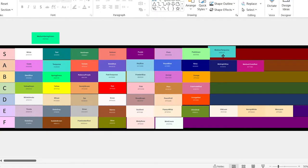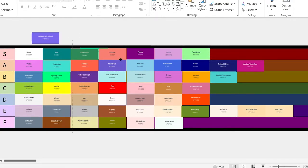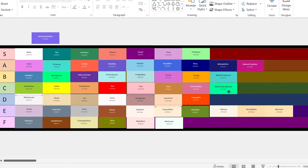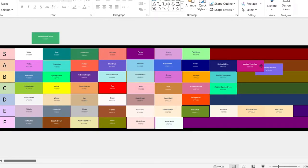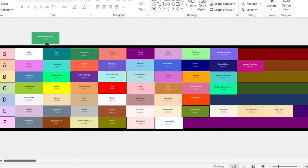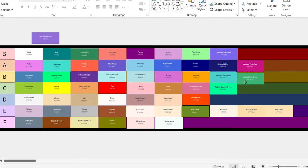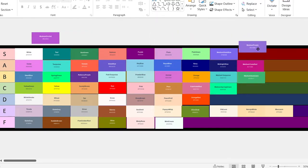Medium turquoise. This one looks okay. It's going to go in the B tier. Medium spring green. This one looks kind of bad, but it's okay, so it's going in the C. Medium slate blue. This one looks nice. It's going in the S tier. Medium sea green. It's okay. It's going in the B tier. Medium purple. This one looks okay — it's going in the S tier.